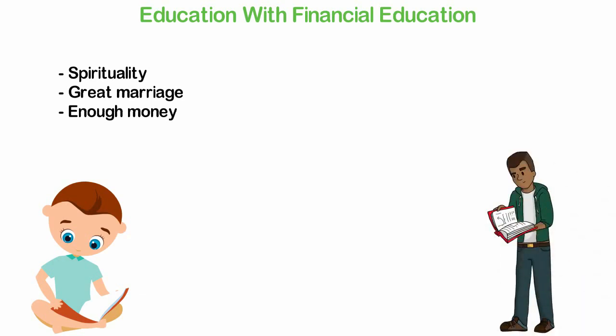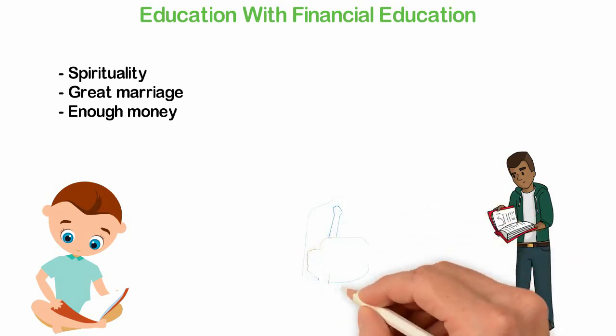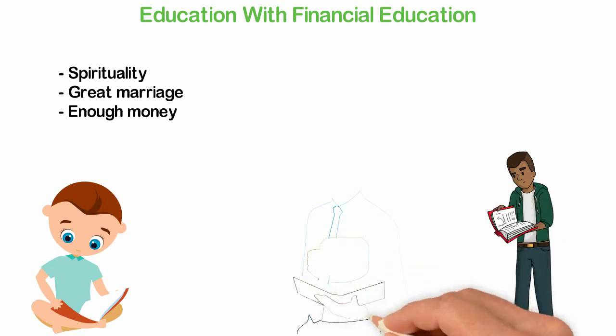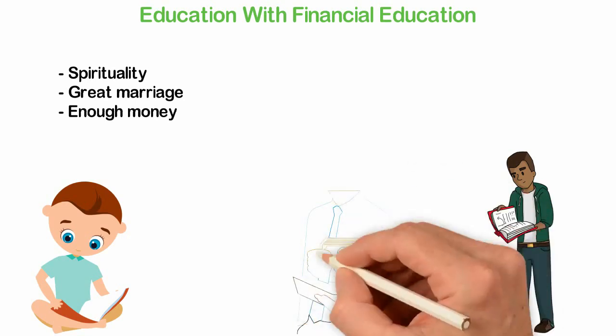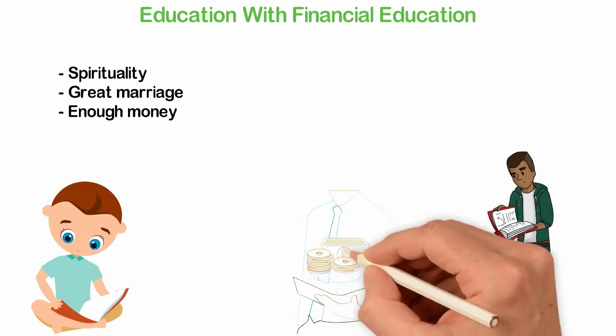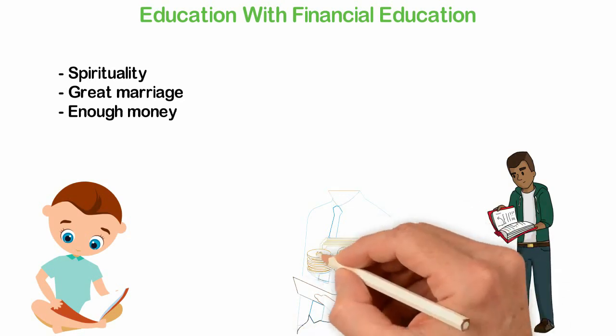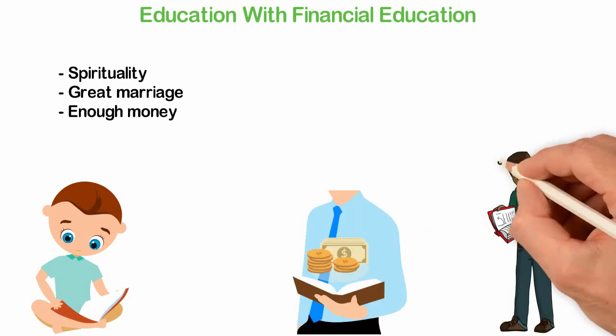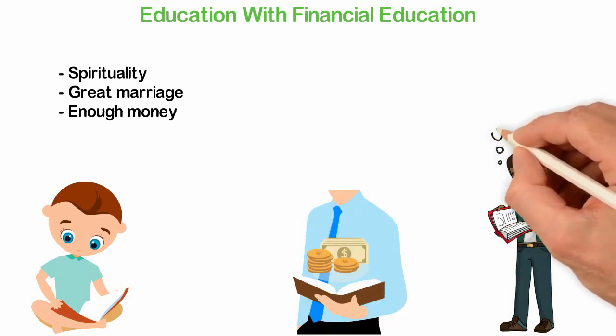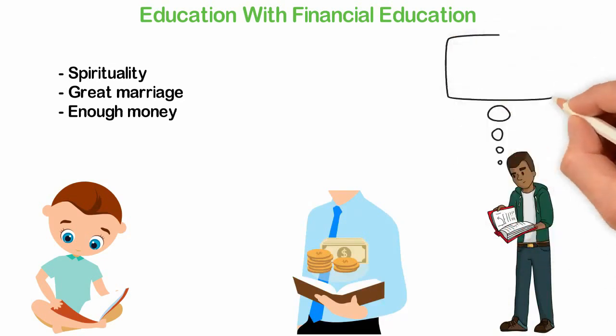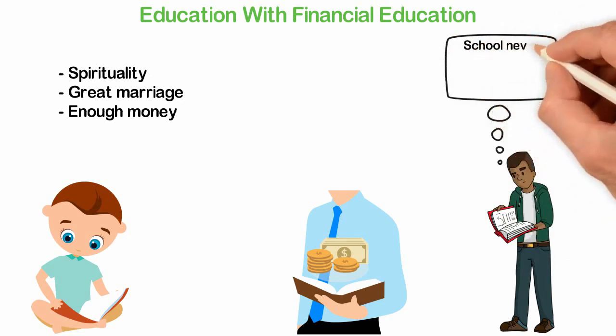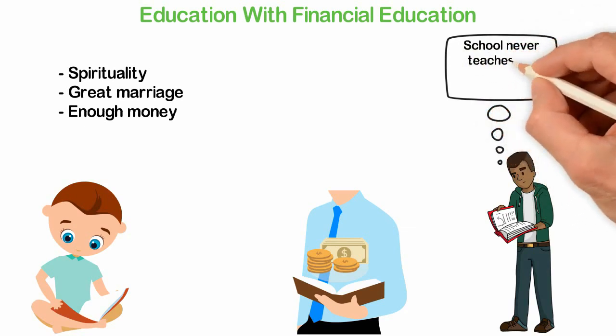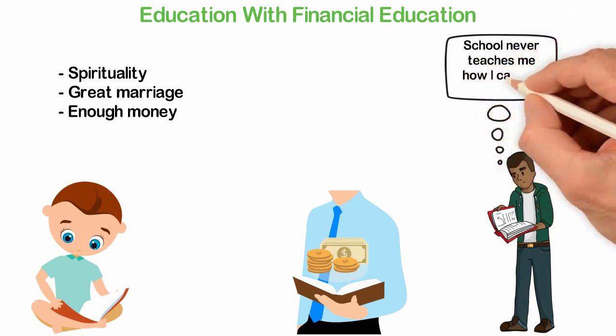I understand schools shouldn't teach religion because it's controversial. I understand schools shouldn't teach marriage because not everyone in the world agrees what marriage should look like or whether marriage makes sense in the first place. But tell me, why doesn't school teach everyone about money?